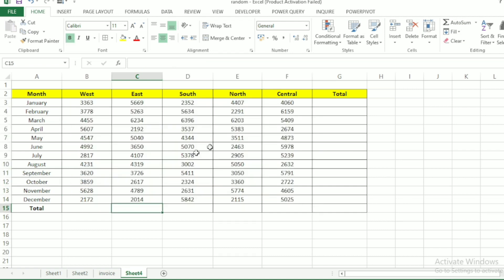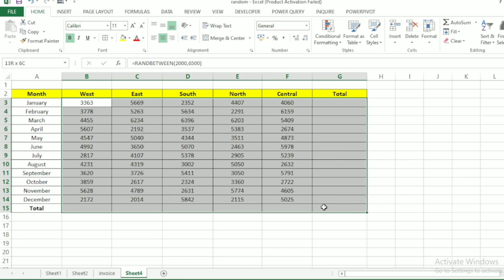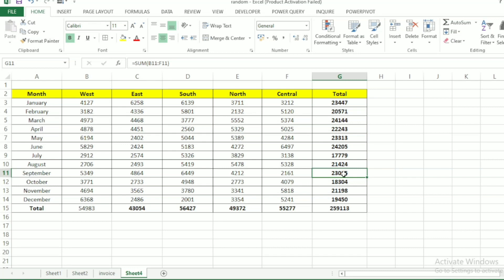I have generated a whole lot of figures. Now let's calculate for our row totals. Select the whole sheet and press Alt equals to, and our row totals are generated.